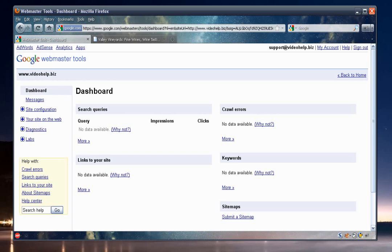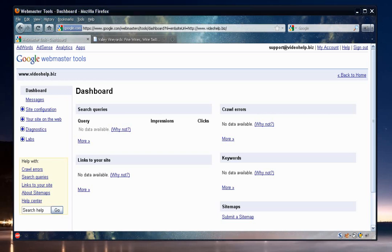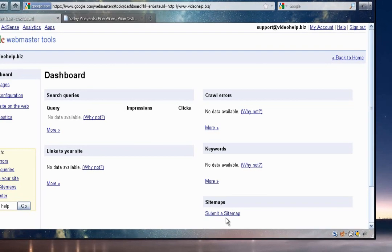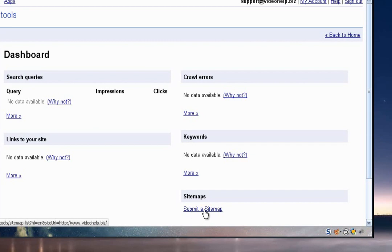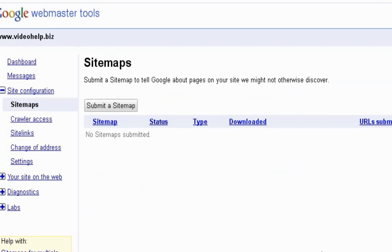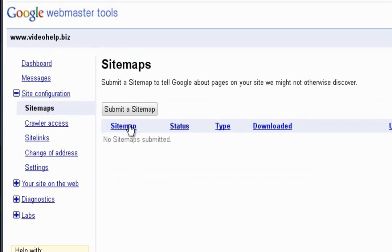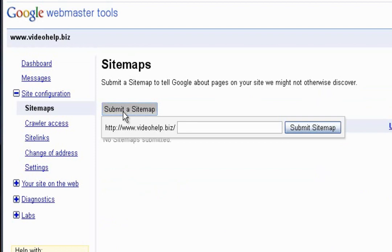Well, that takes care of the verification. So let's go ahead and submit a sitemap. So to submit a sitemap, you'll still need to be logged into your Google dashboard. And then there will be a link at the very bottom right for submit a sitemap. So you'll need to click on that. And then click on the button that says submit a sitemap.